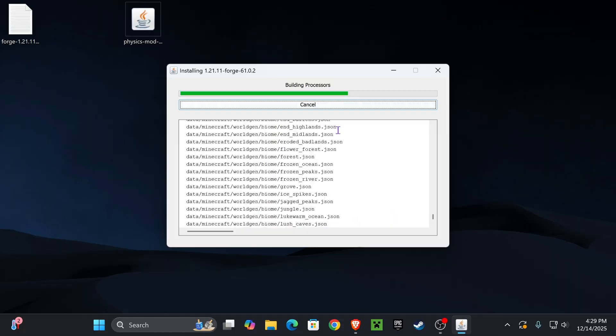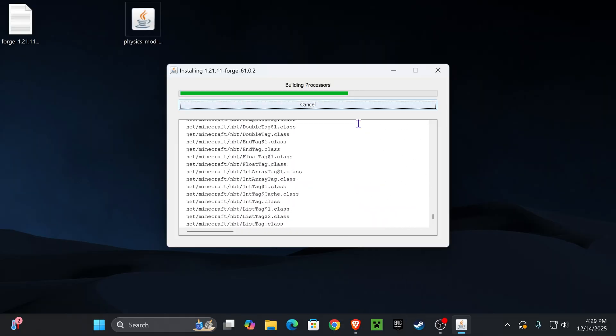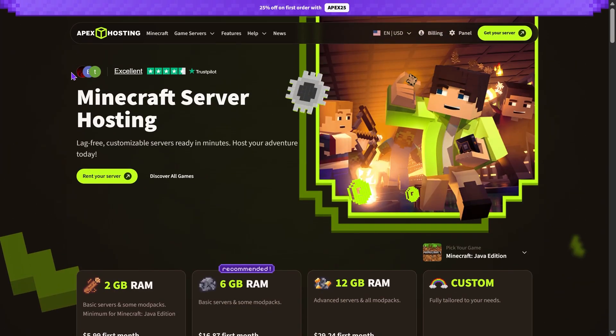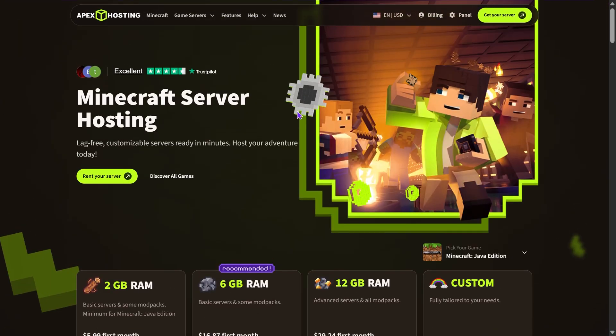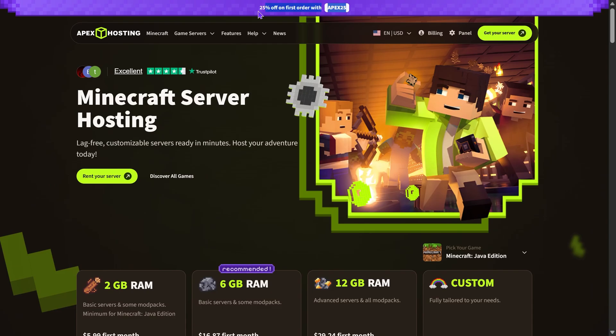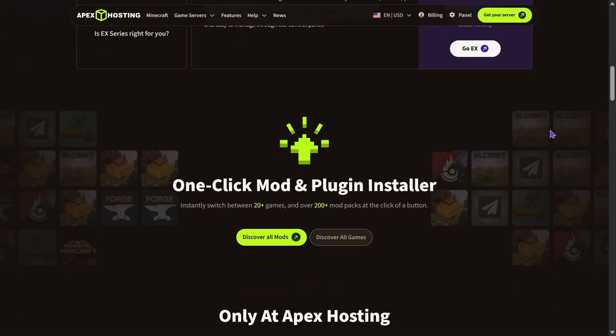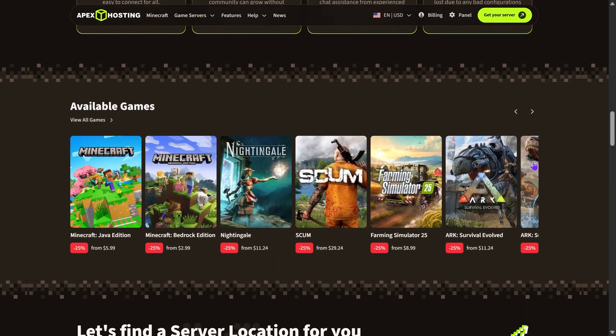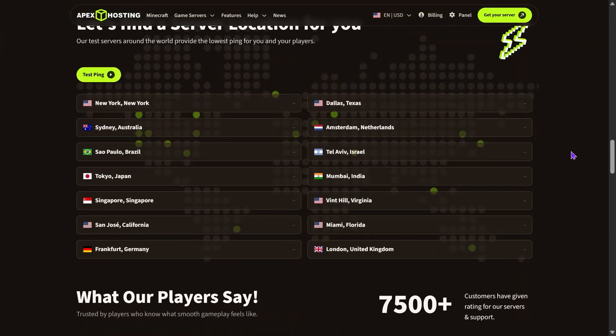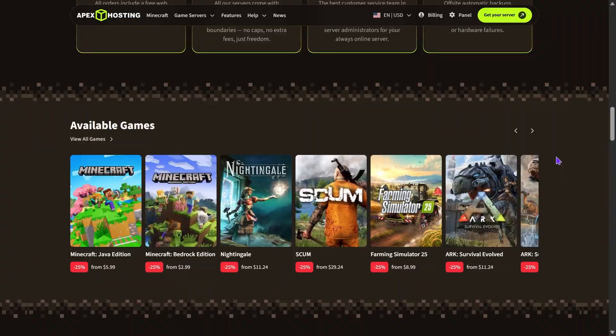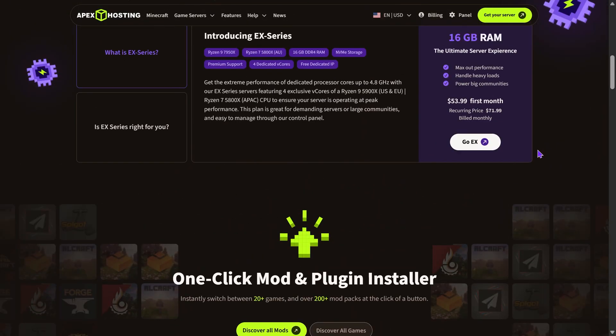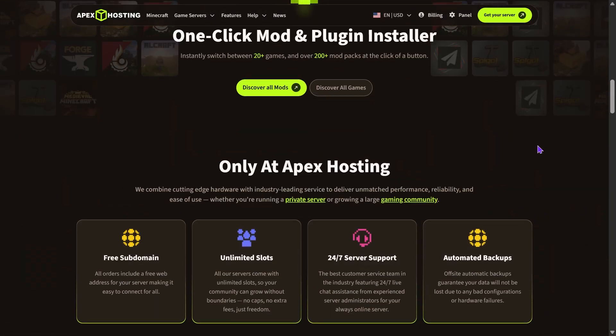Now we have to wait for Forge to finish installing. And of course while we wait for Forge, if you need a Minecraft server use the first link in the description and get 25% off with Apex Hosting. Apex Hosting supports Forge, so if you're trying to play Forge with friends and create a server, Apex Hosting is the best service you can use.